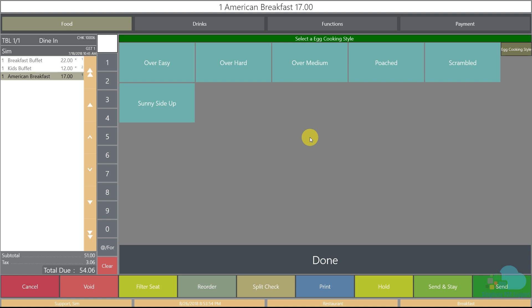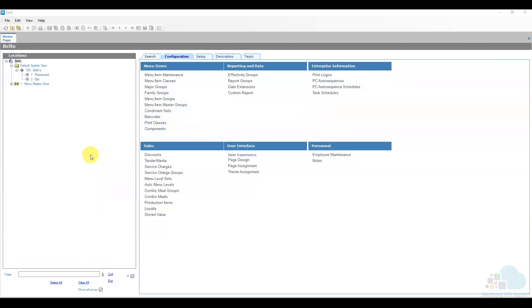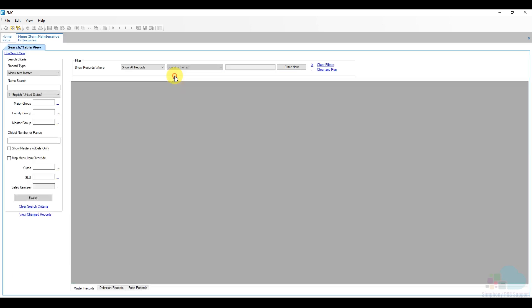So let's go ahead and do that now. For this we're going to jump into EMC. Under the configuration tab we have our menu item maintenance option. Going to open that up and as always we're going to click search to populate all the menu items.